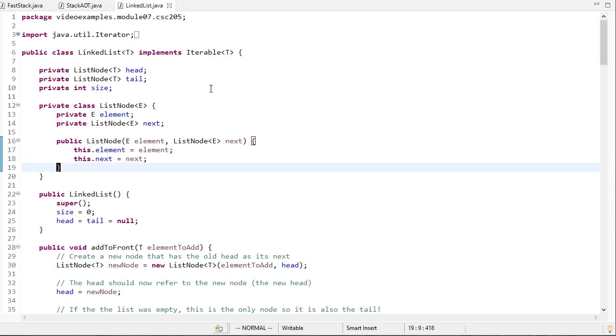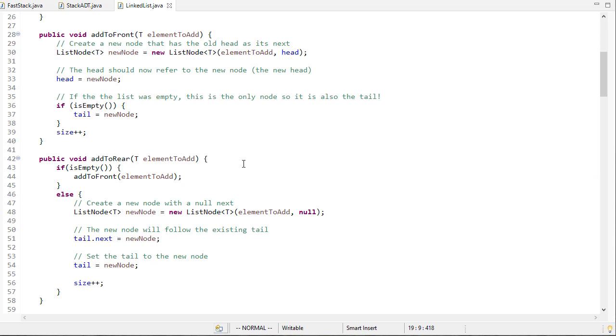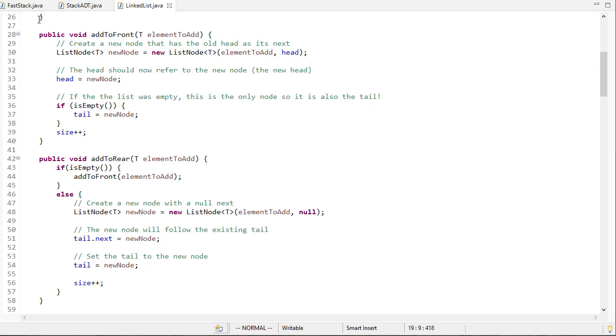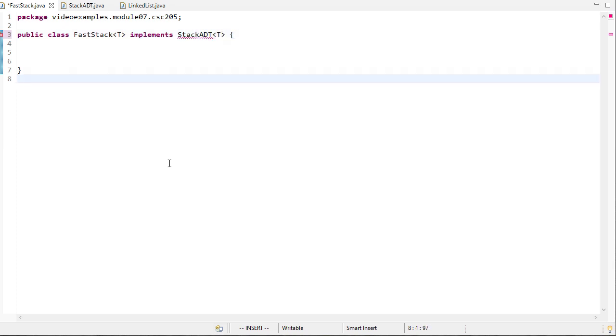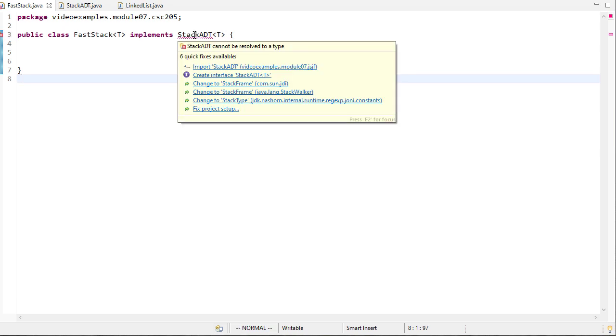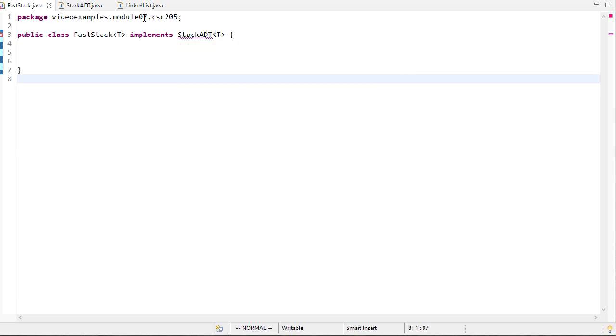As you'll remember, we had a linked list class we implemented previously, and this class has all the methods we need to implement a stack because we add and remove from the front and the rear. So we can say that this implements the stack interface, and we'll need to import it.